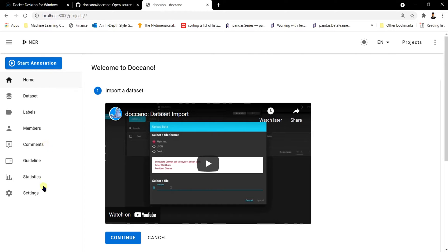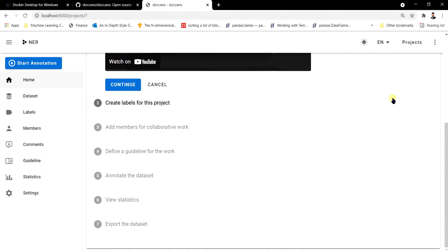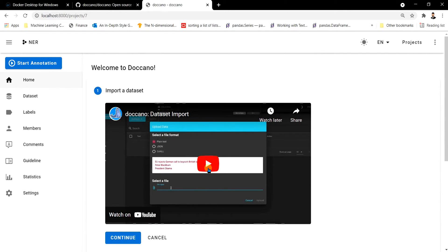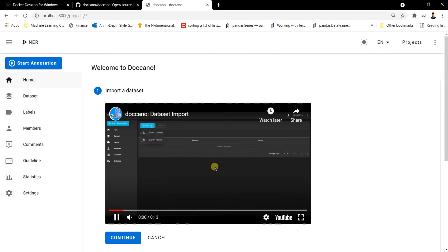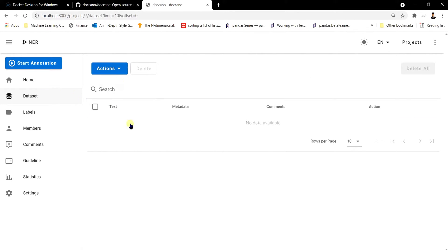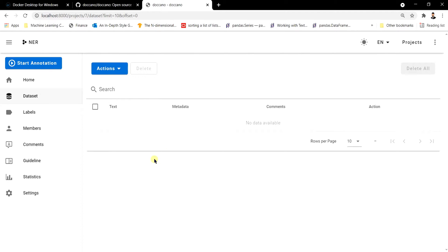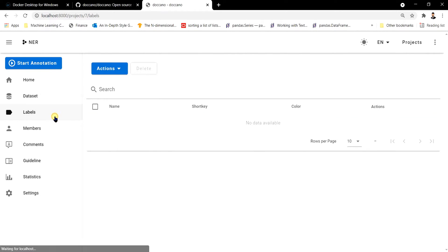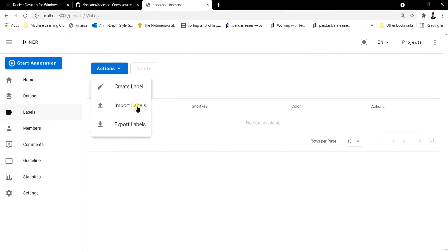Now let's look at the side tabs. The Home tab shows guidelines on how to import a dataset and continue annotation. The Dataset tab is where you import and export your dataset — once annotated, you can export it. In the Labels tab you can create labels, import labels from text files, or export your labels after creation.